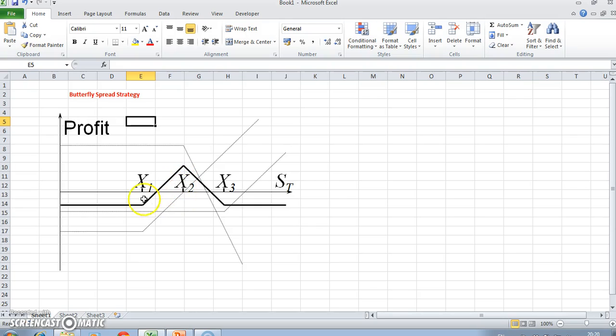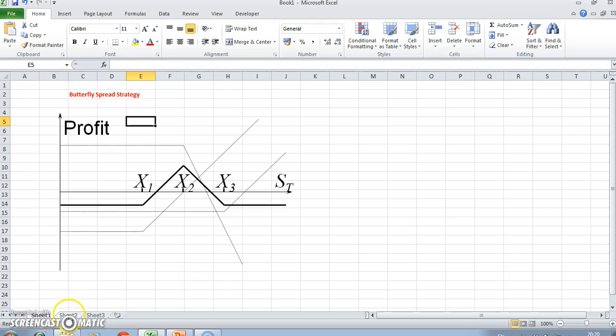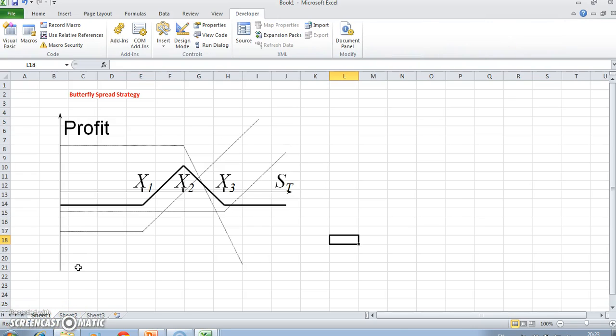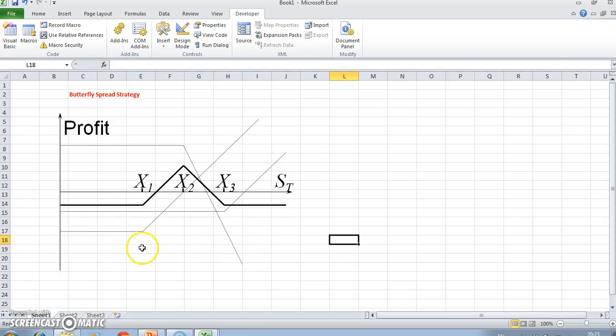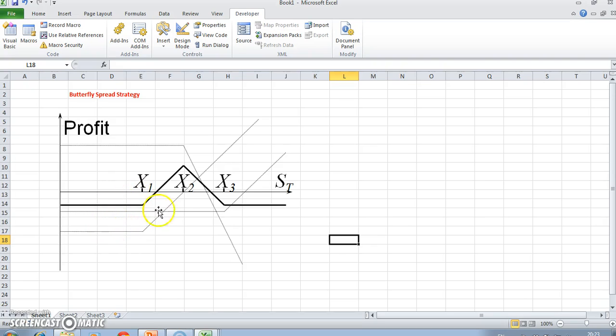Now, how do we set it up in Excel? Obviously it involves these different positions. We have to set out intrinsic values, but we also have to take into account the premium on the respective positions.